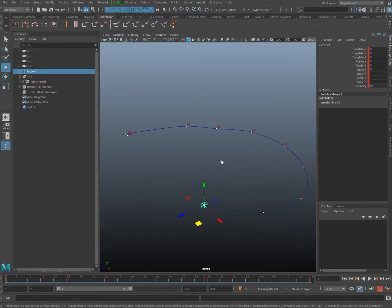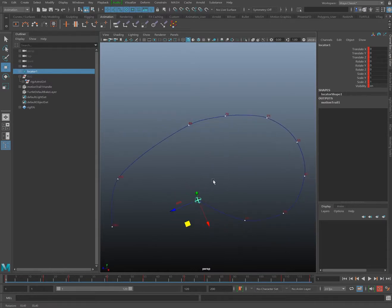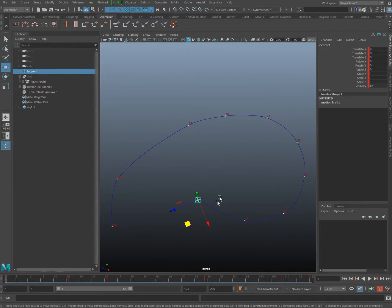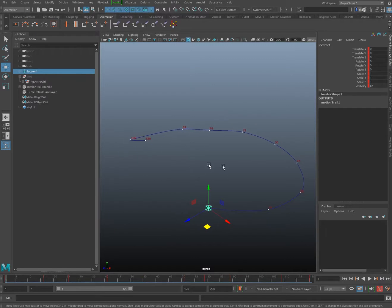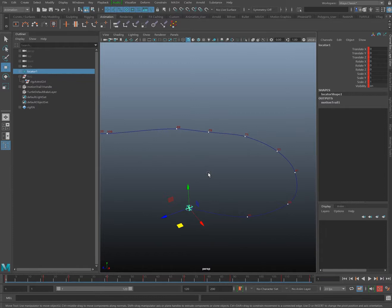At that point we could rebuild the curve output from the script to reshape the animation. Alright, let's go ahead and get started.